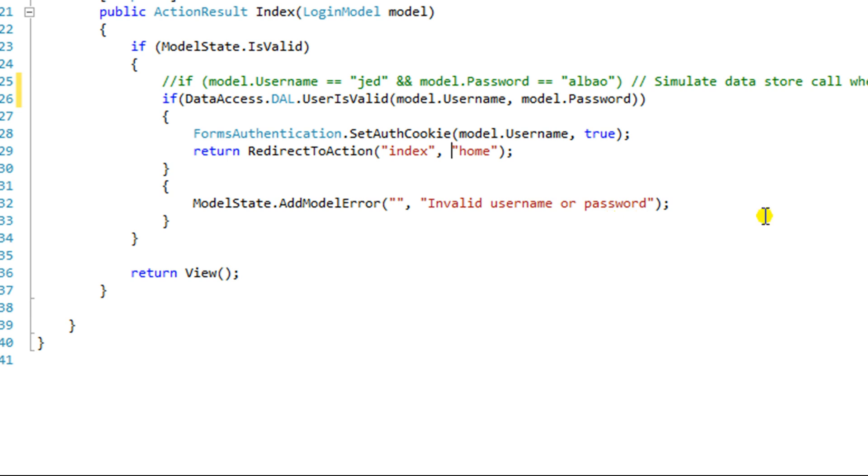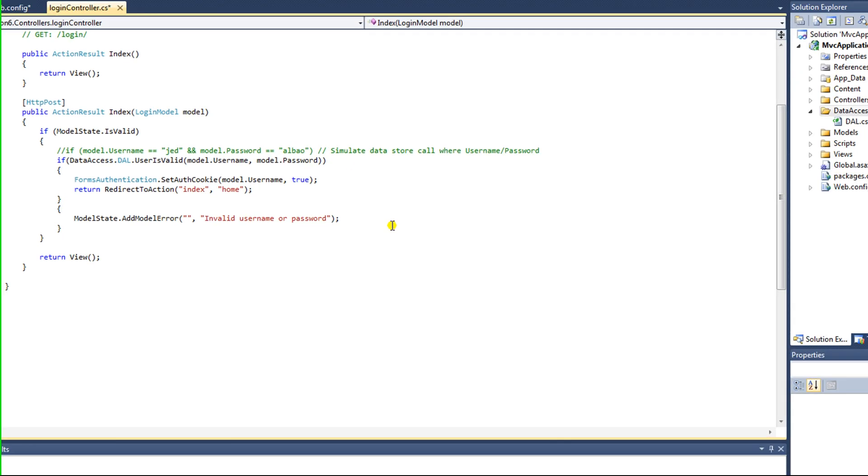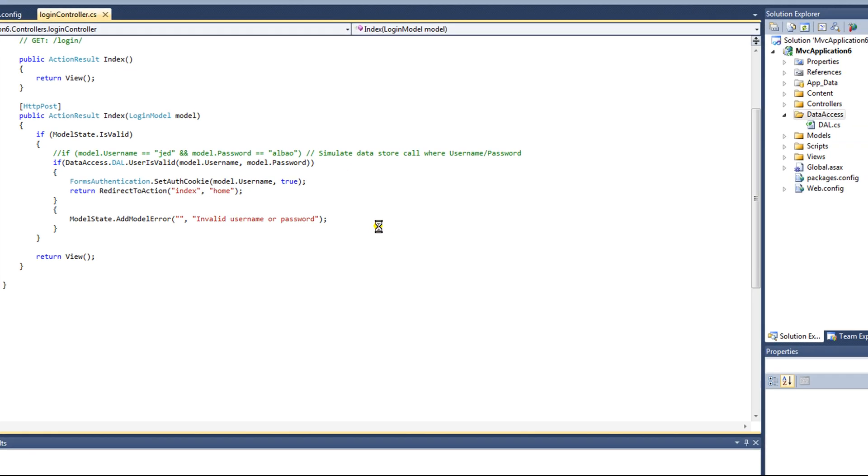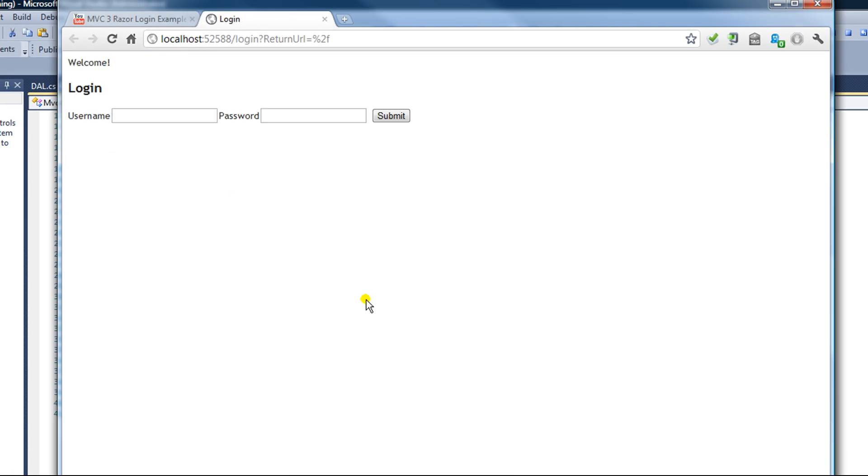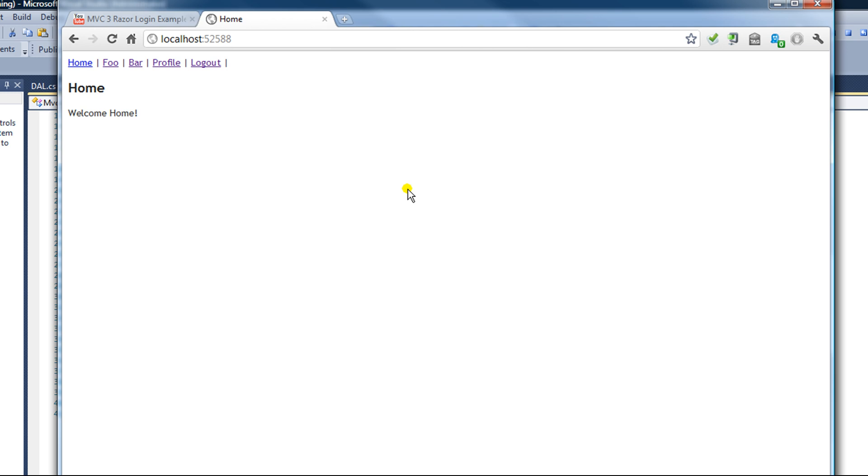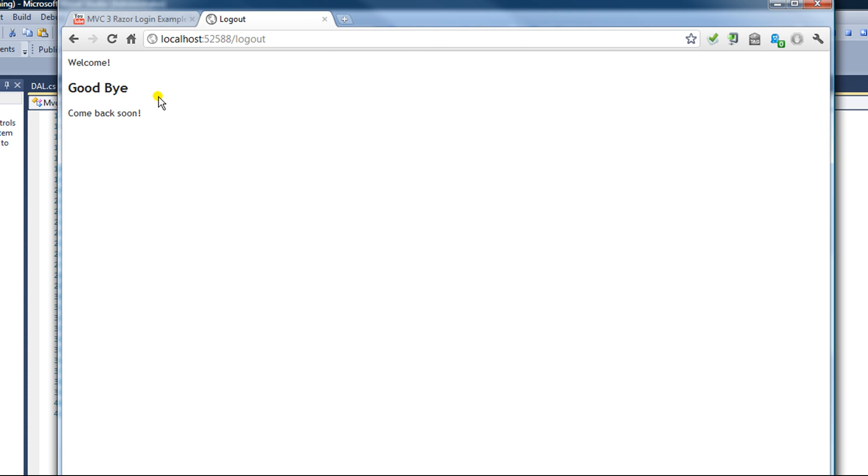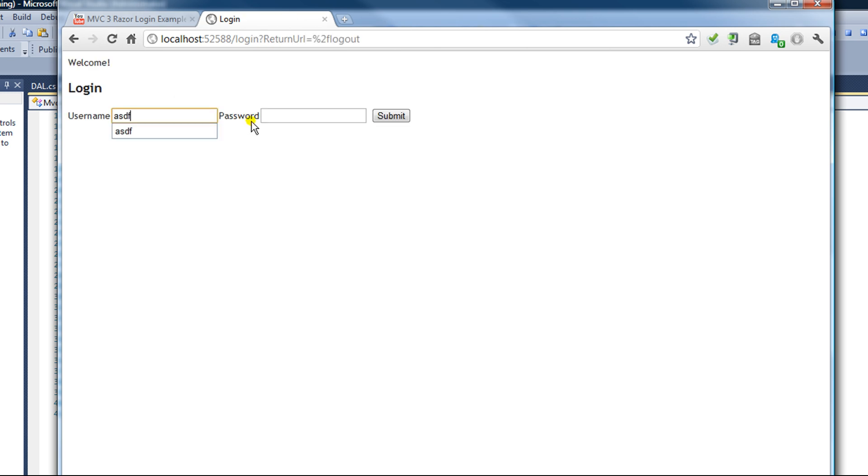Cross your fingers. Hope everything worked right. All right. So here we have the login page. I entered a record with Jed Albao. And it worked. So we're now authenticated by using a database record. Now I'll type in a bad value. And it's incorrect.